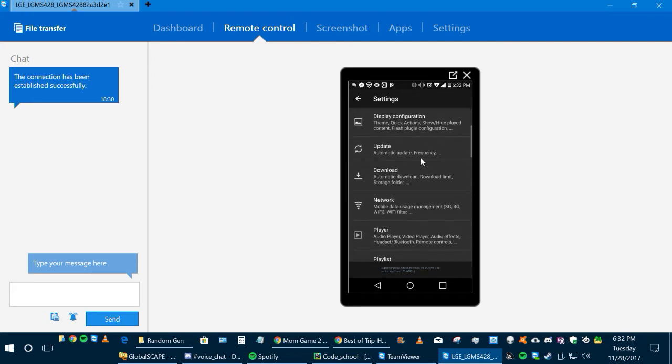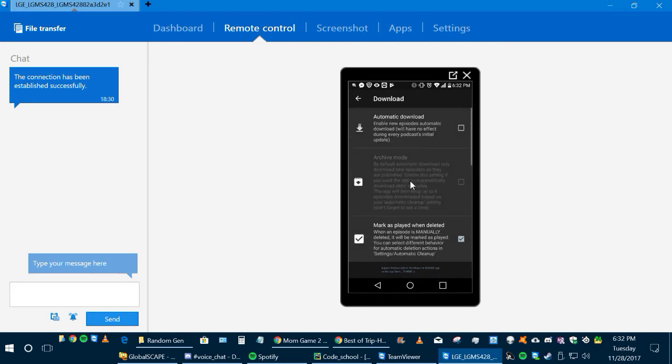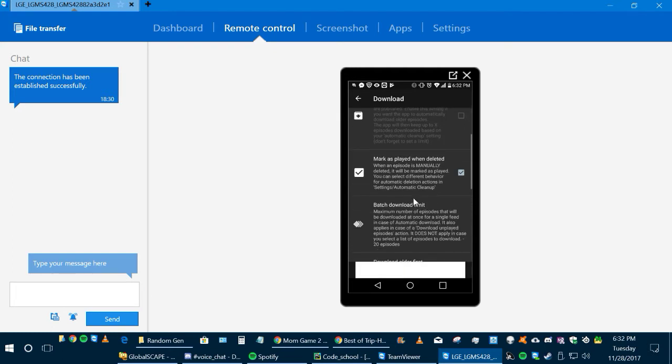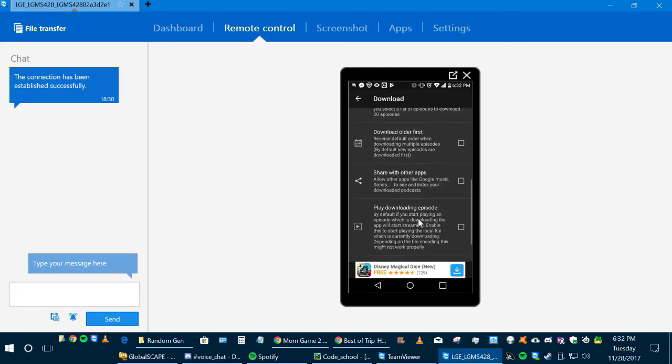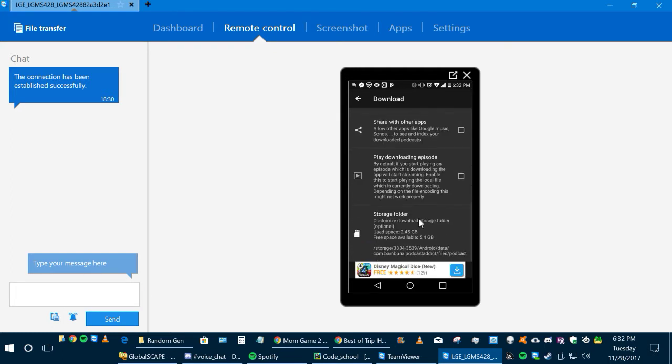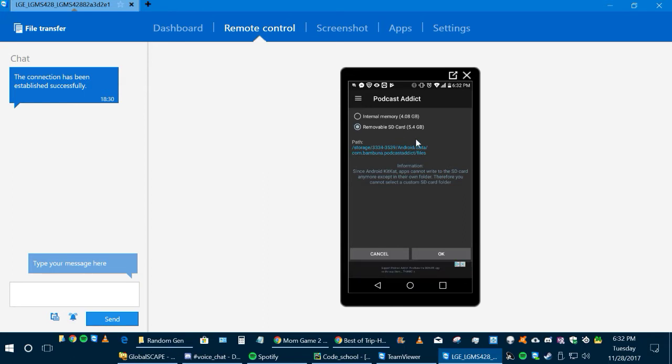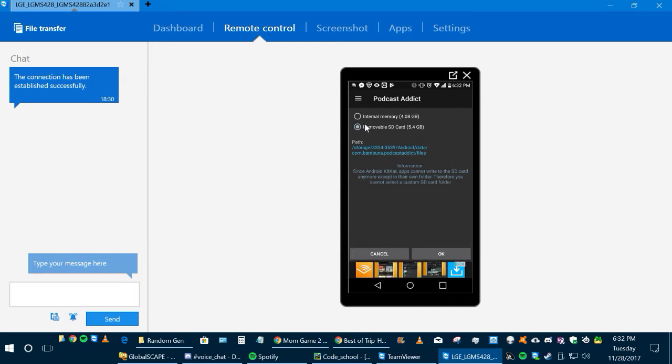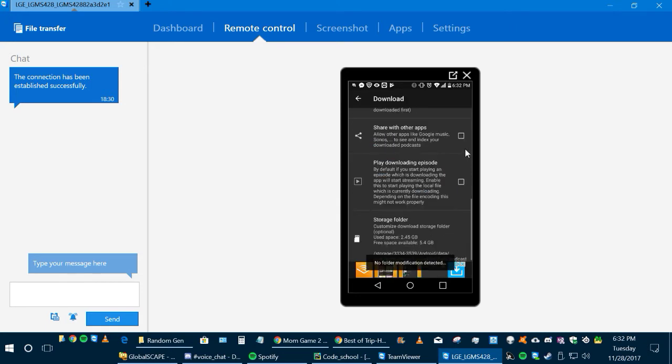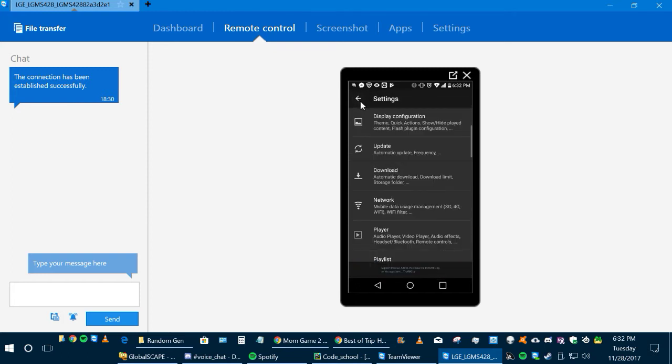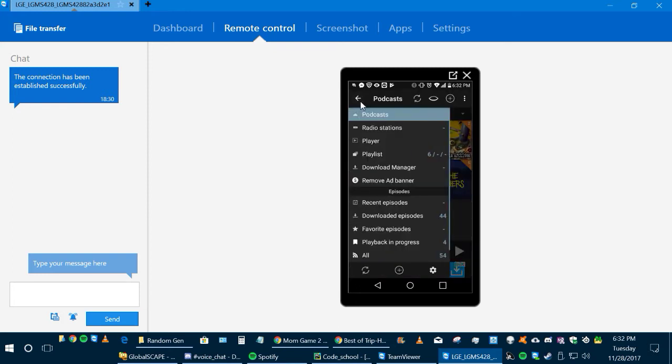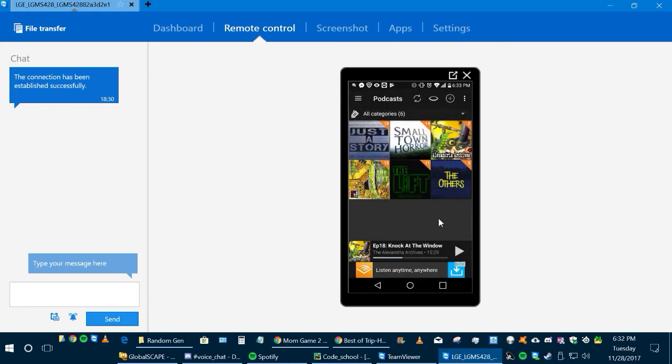And where is it? Storage folder. You're going to click here and you're going to put on removable SD card, and that way all the downloaded podcasts are going to go to your removable SD card instead of the internal memory, which is usually a lot less. Okay, so we're going to go back to the main menu now.